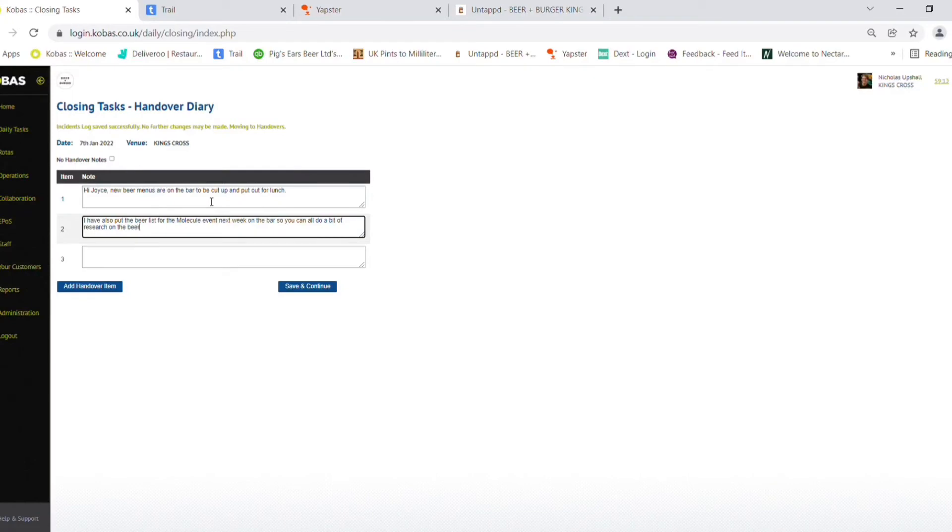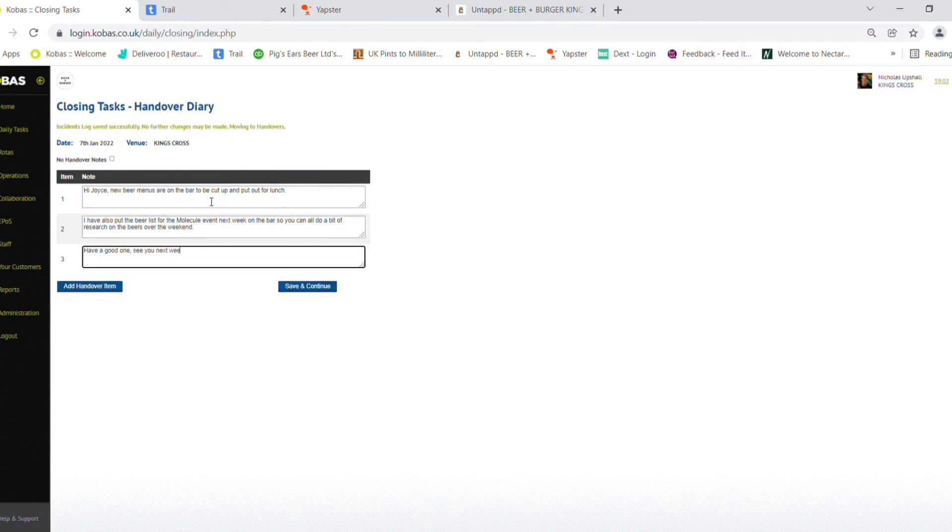This will take you to the completed tasks screen and means everything has been finalized.